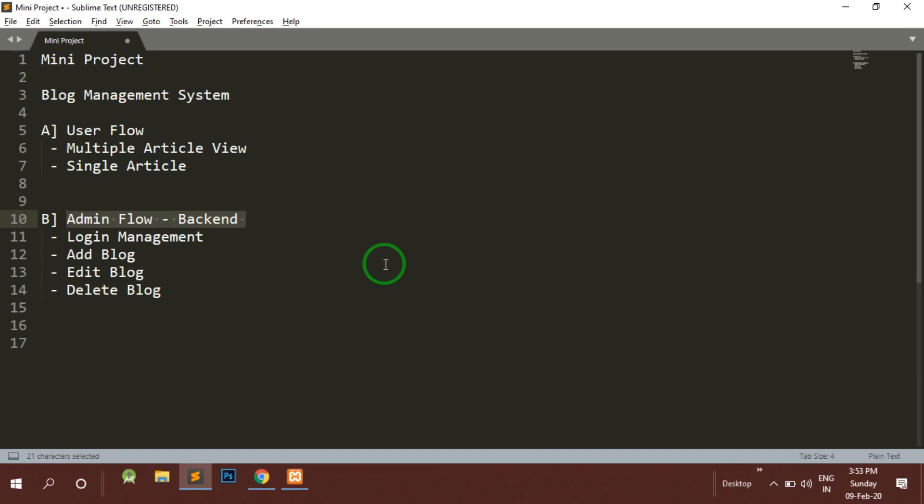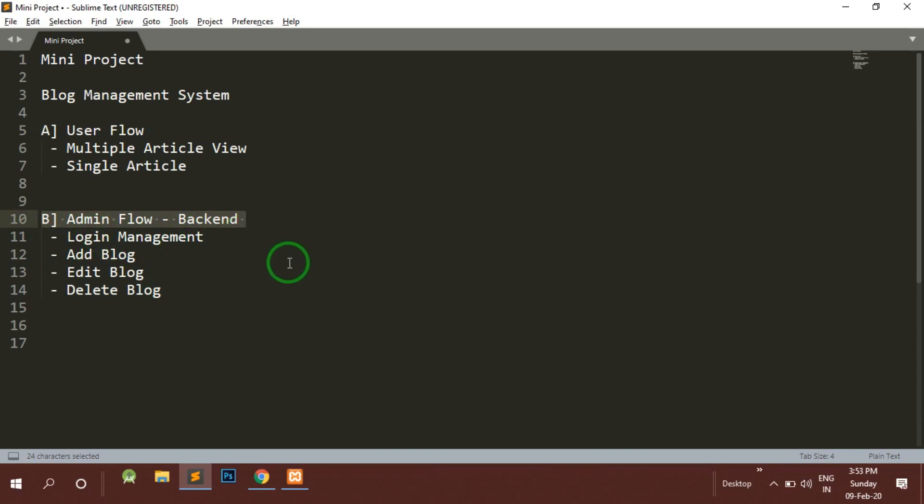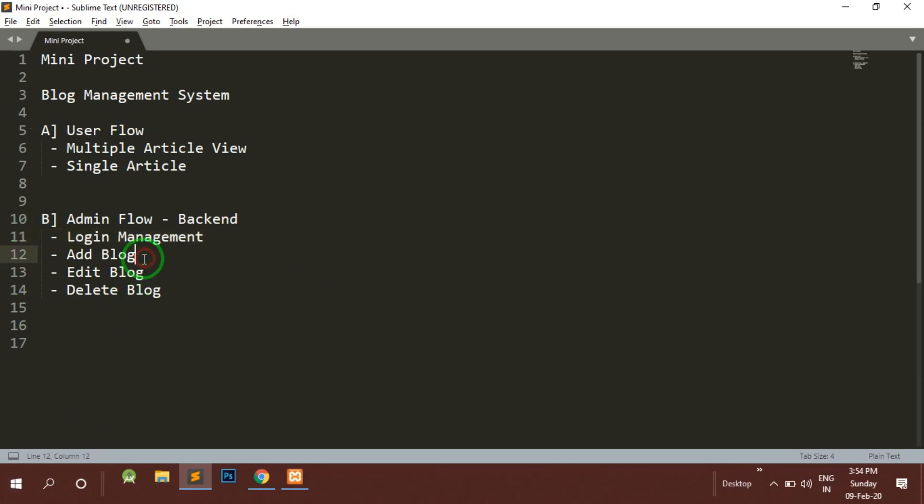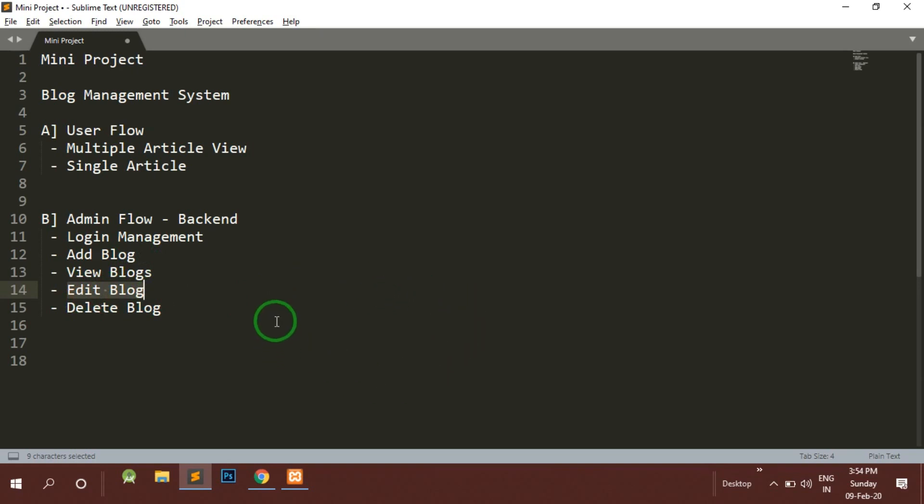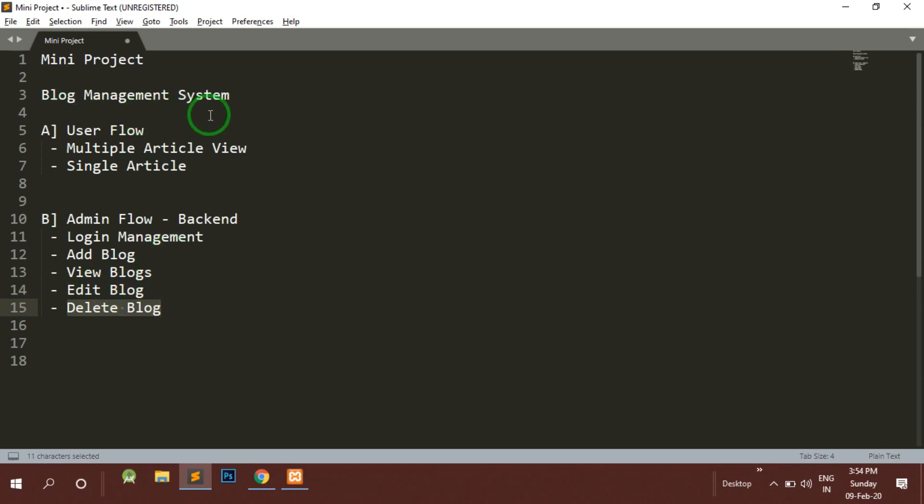The second flow is for the admin. In the admin flow first of all we will implement the login management system. We will see how the login system will work and the sessions are going to work properly. Accordingly we will make some dashboard for the admin in order to add a blog or view blogs previously added or edit a blog if they want to edit any one of the blogs. We will have that facility also. We will give admin a facility to delete a blog. Whatever changes we do here, a normal user coming to the website will see the updated content on that particular site.